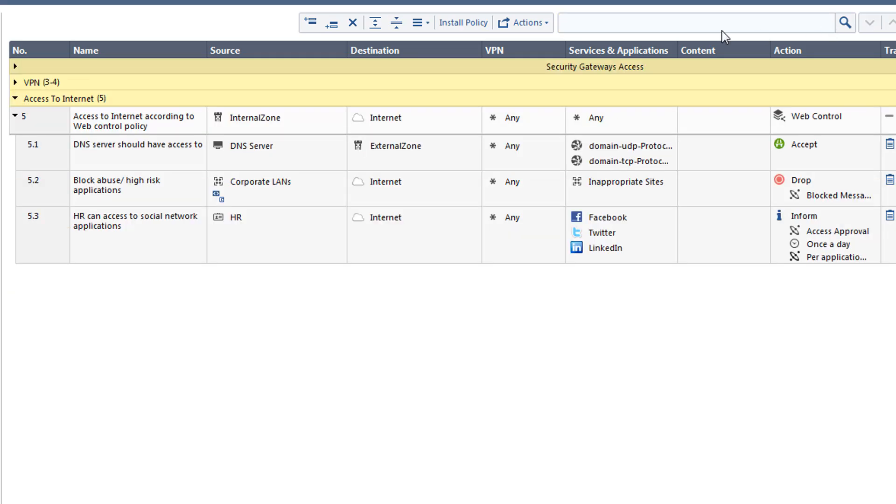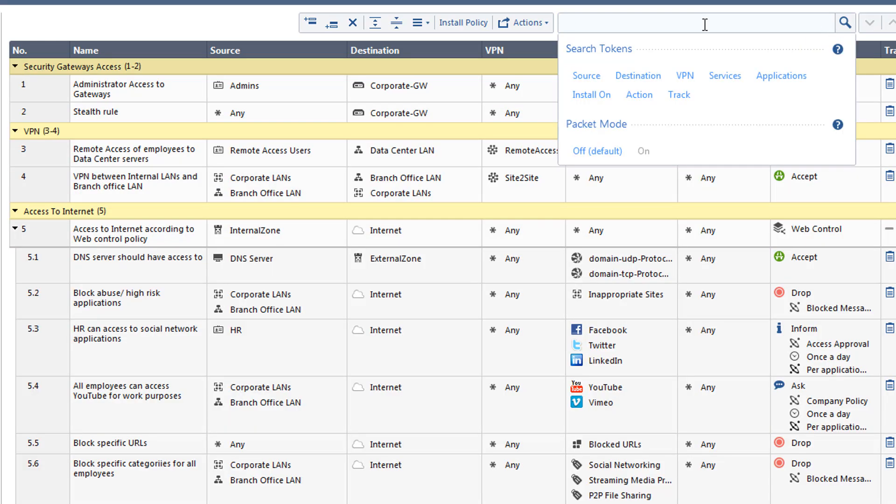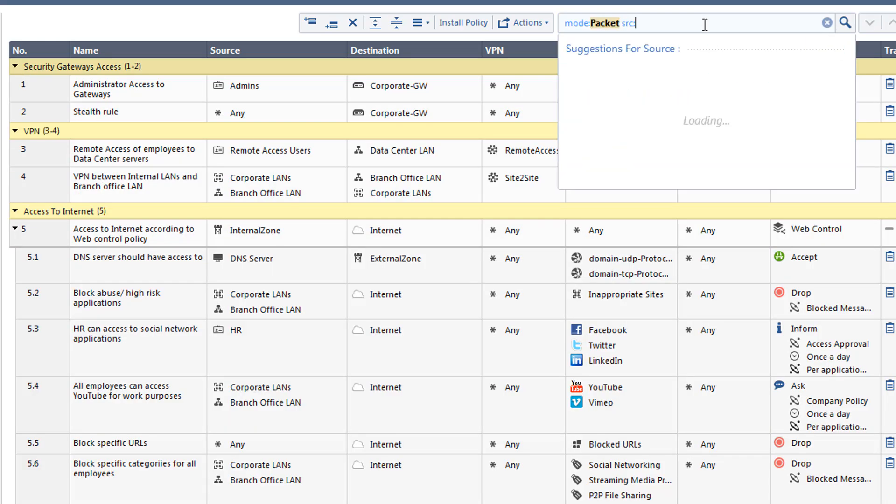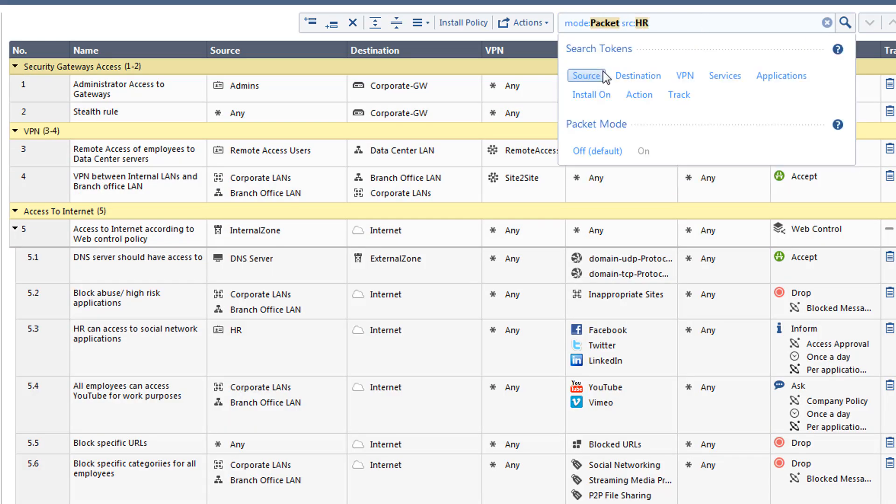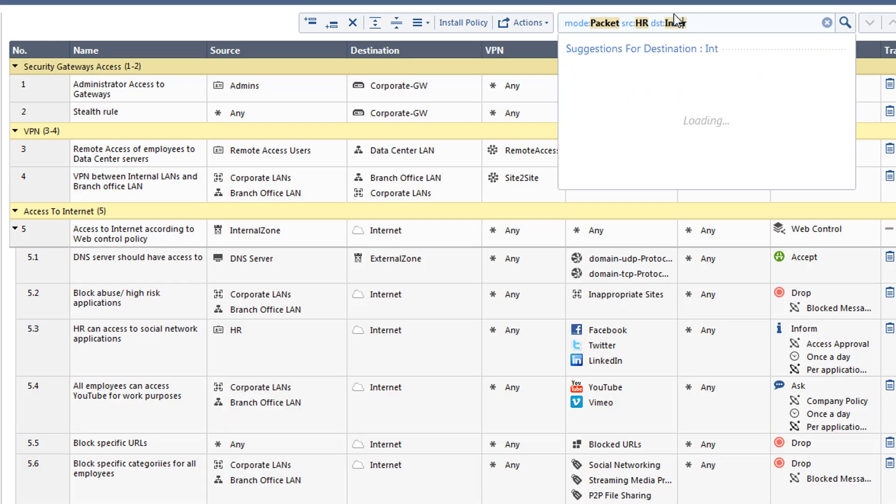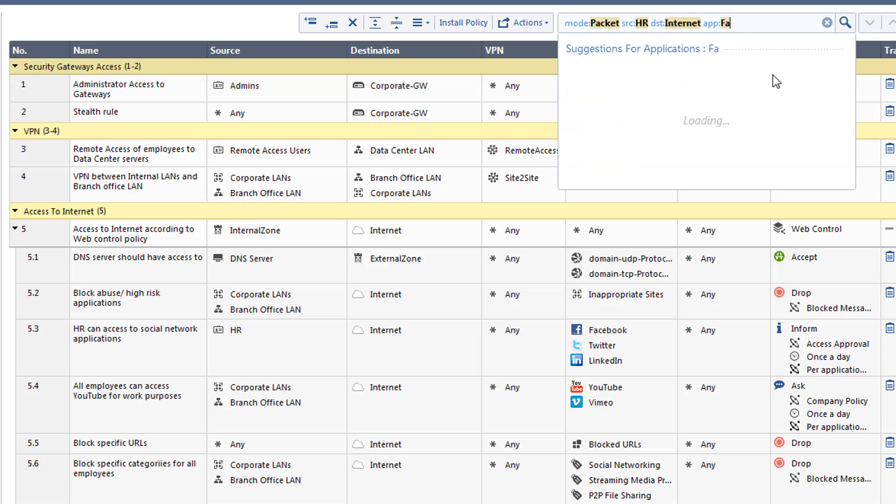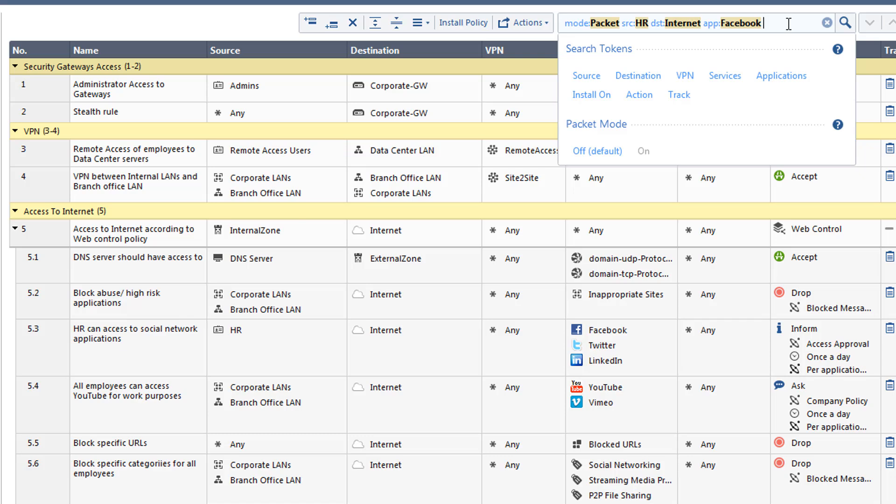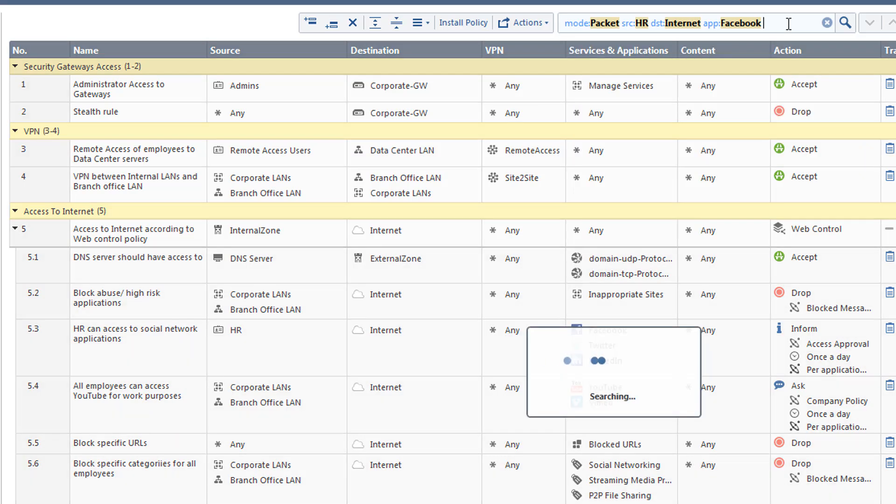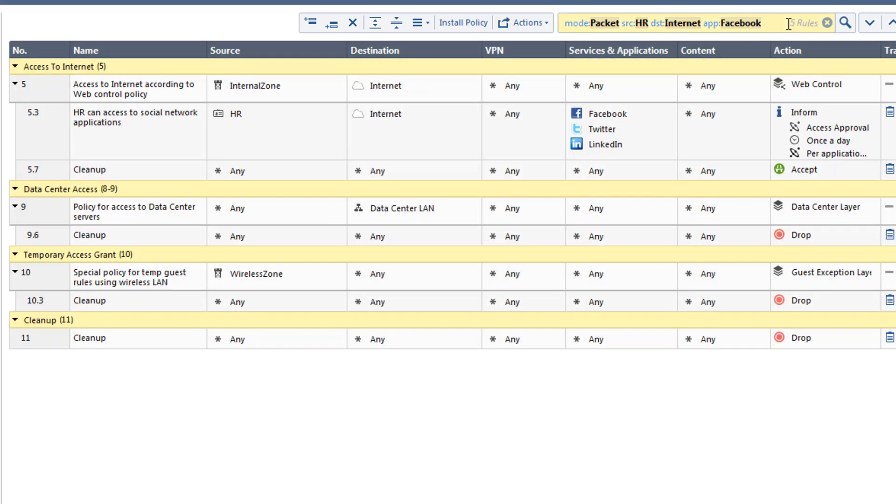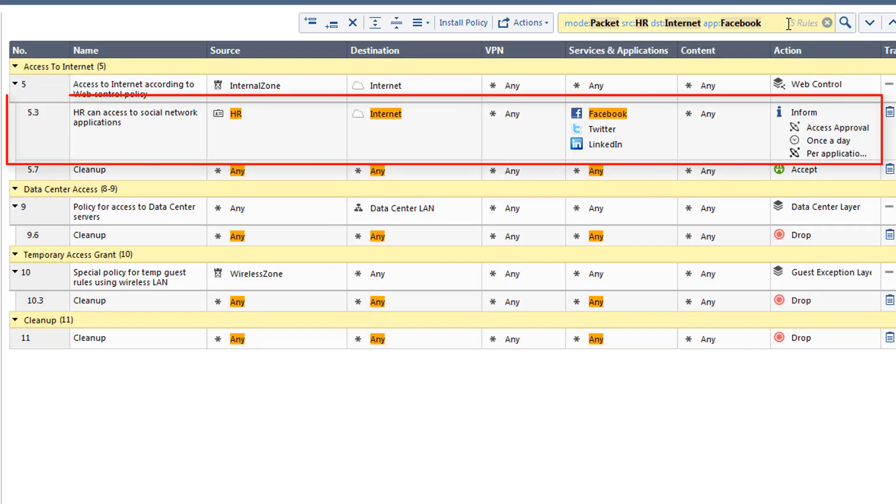In Packet Mode, select the source to be the HR user object, the destination as the internet, and the application as Facebook, since he mentions that specifically. With this search, we can see that HR users are indeed able to access Facebook, and will get a notification doing so, according to the rule.